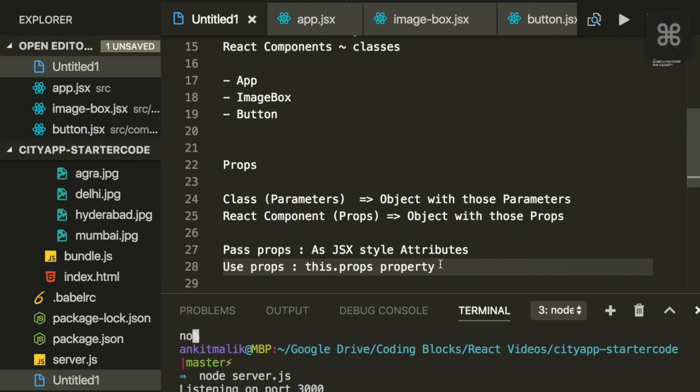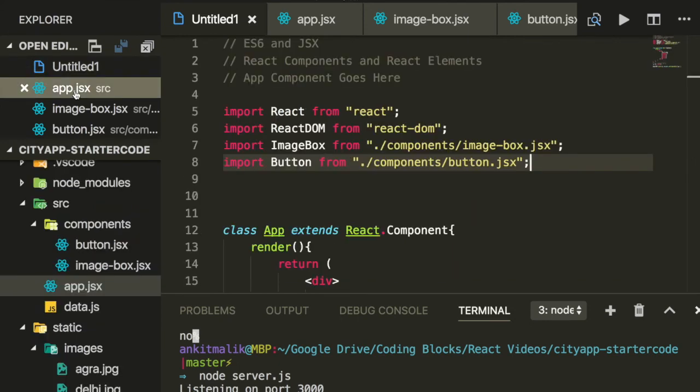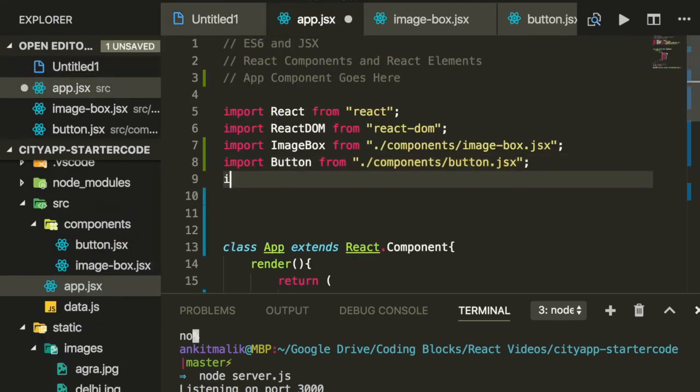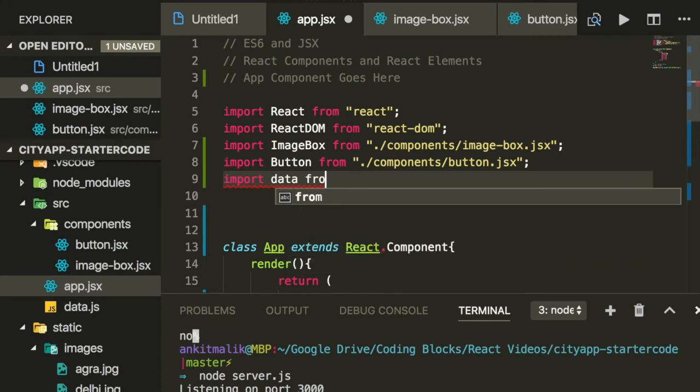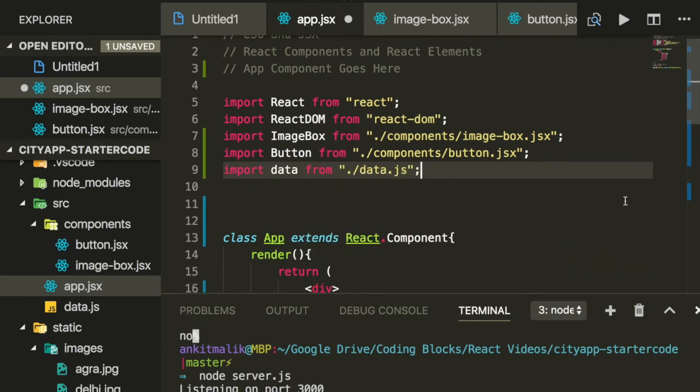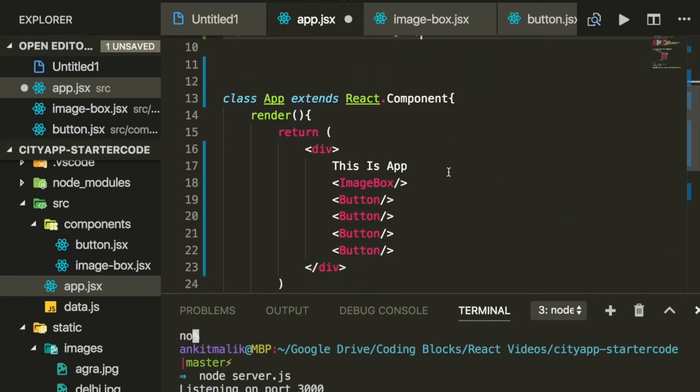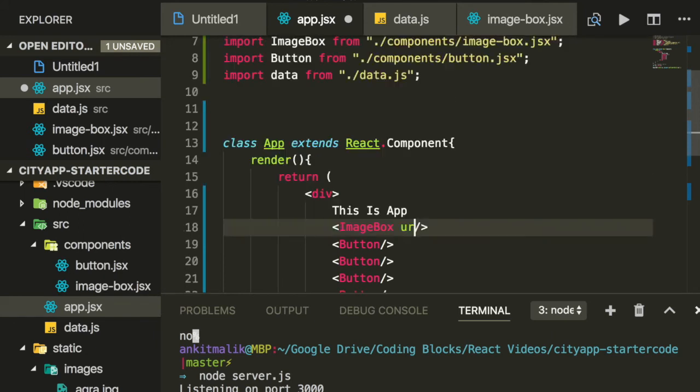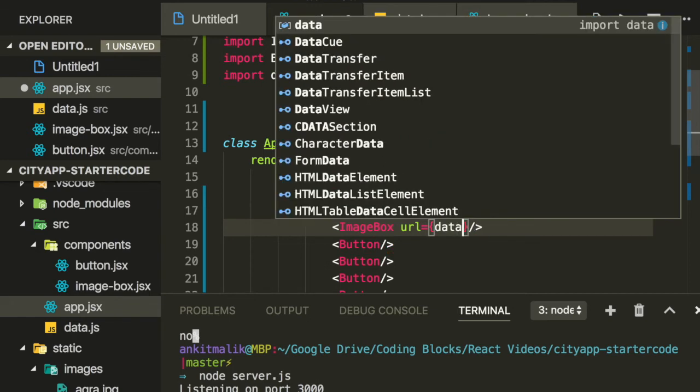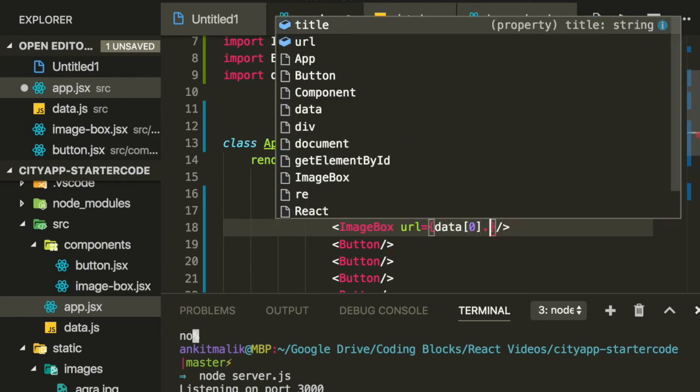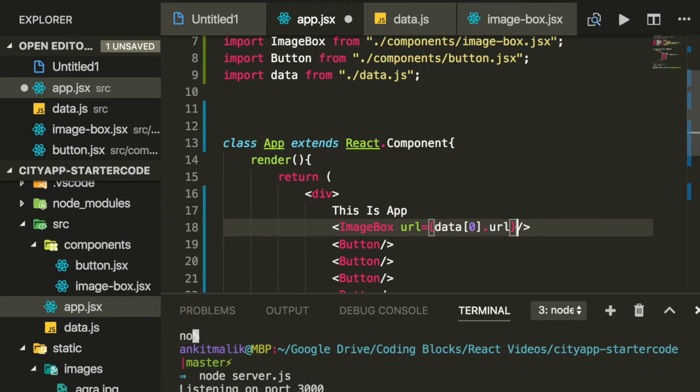For example, let's use props to create image box. While instantiating image box, let's pass it some parameters. Let's import the data.js file, which contains data for the different cities, and let's pass the first object parameters to image box. We pass parameters as JSX attributes. So the first parameter is URL, and the value of it is derived from data[0].url. The second parameter is title, whose value is derived from data[0].title.